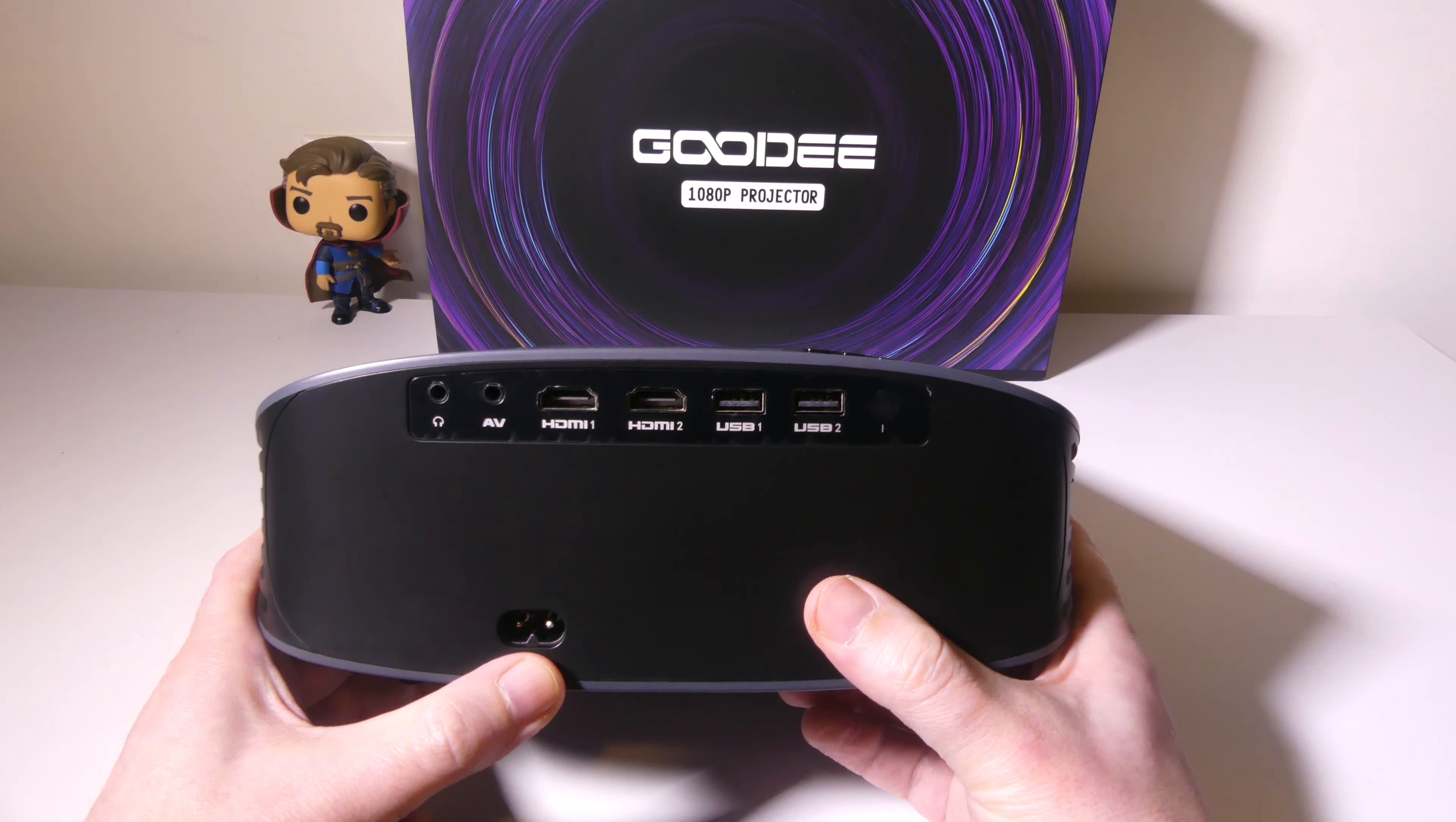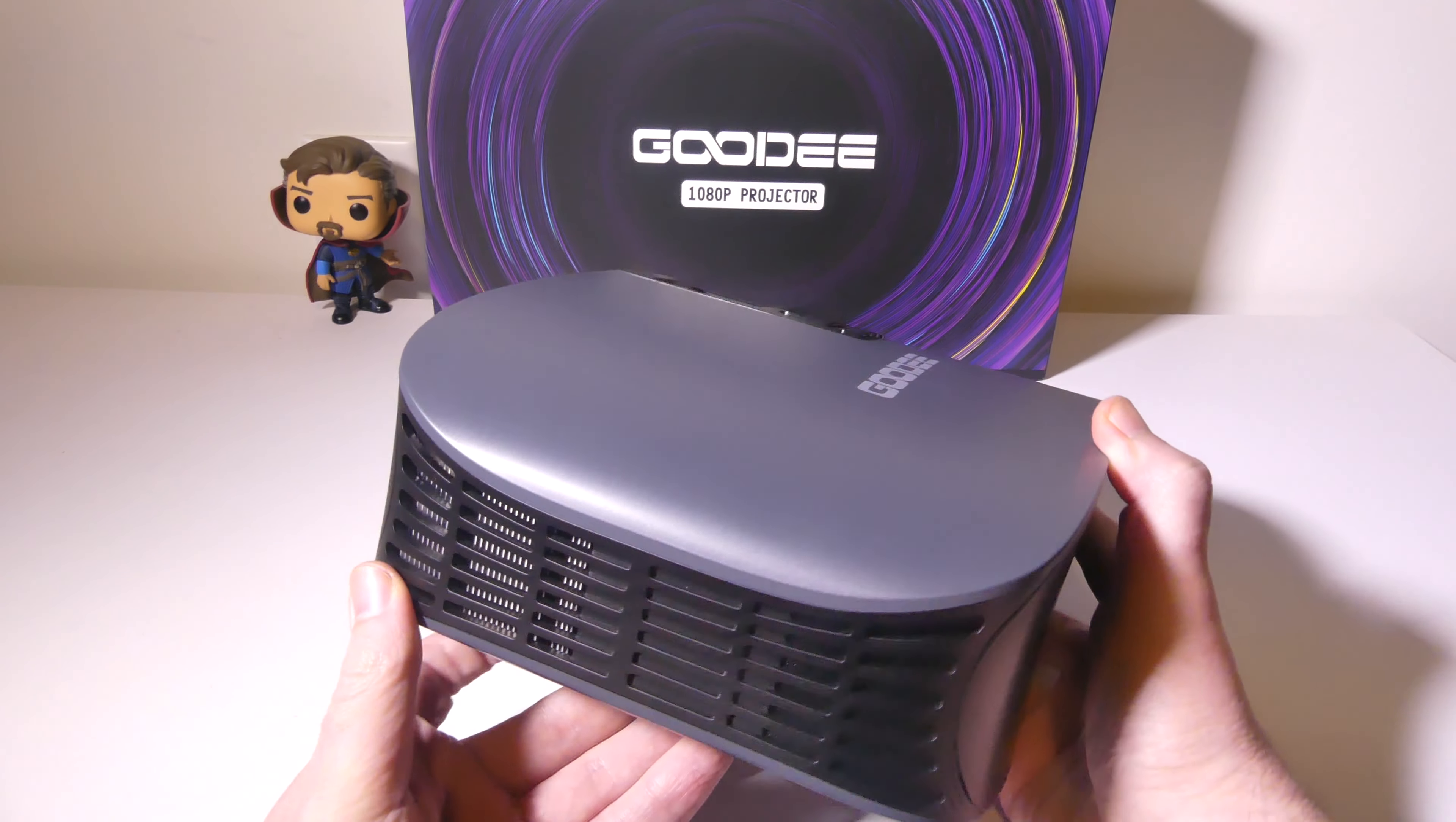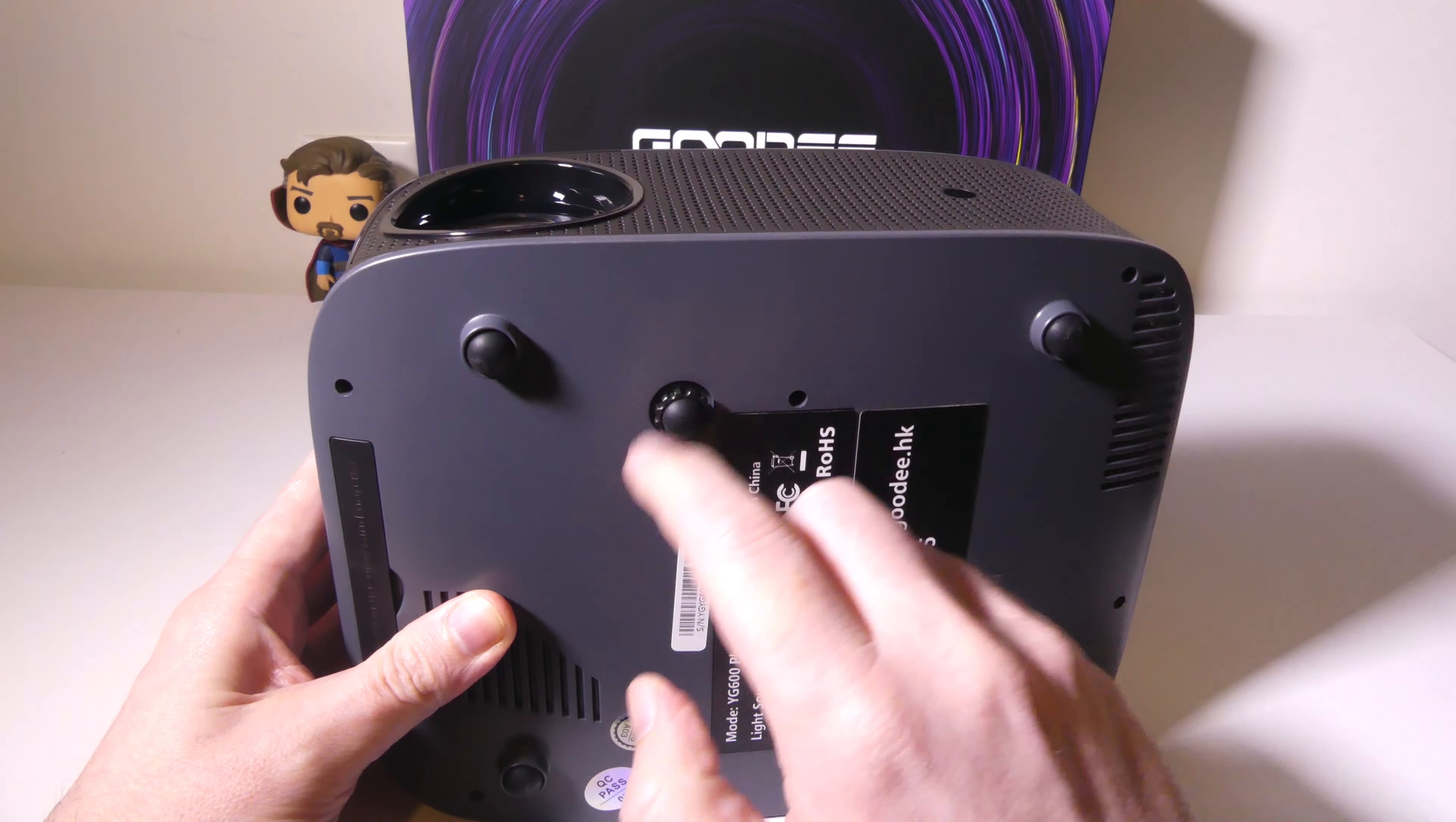On the top, we've got all of our major buttons like your power, back, menu. You also have two rings, one for focus and one for keystone adjustment, so you can do that manually there. On the back, we do have our power in. We also have a 3.5mm headphone jack out for external speakers or headphones. You do have your AV jack there as well, two full HDMI ports and two full USB ports as well for something like a flash drive or whatever you would want to plug in to play files or media back through that.